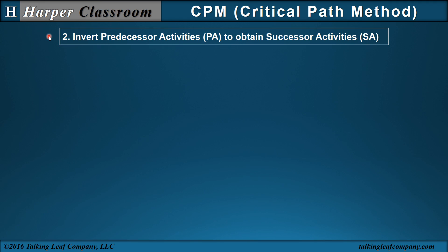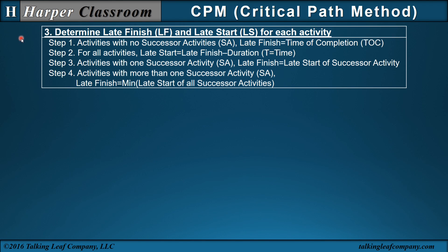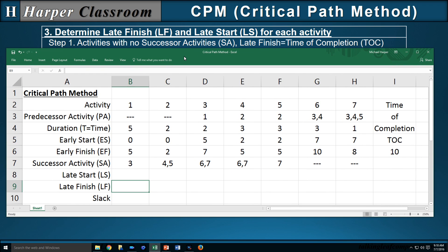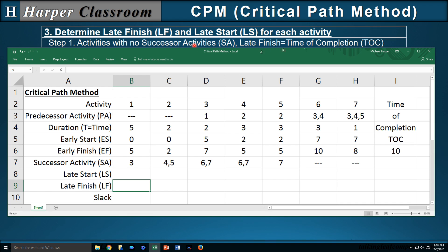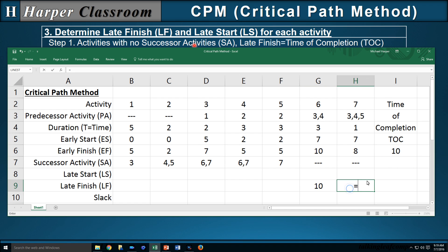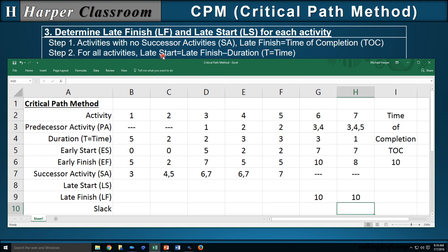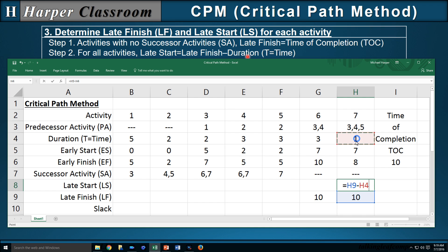Part three is to determine the late finish and late start for each activity. Step one: activities with no successor activities — the late finish is the time of completion. Activities six and seven have no successors, so the late finish equals the time of completion. Step two: for all activities, the late start equals the late finish minus the duration. For activity seven, the late start equals the late finish minus the duration — and since that's true for all activities, we copy it over.